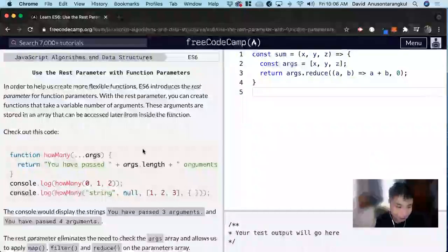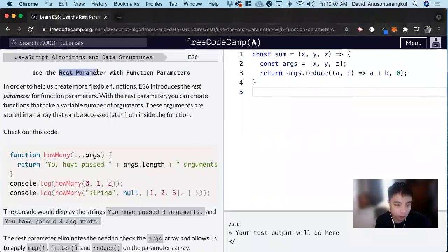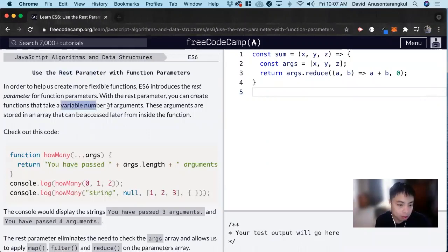Hi, my name is David. Today we're going to do a JavaScript ES6 tutorial on freeCodeCamp. We're going to learn about the REST parameter. The REST parameter is used as a way to create a variable number of arguments.